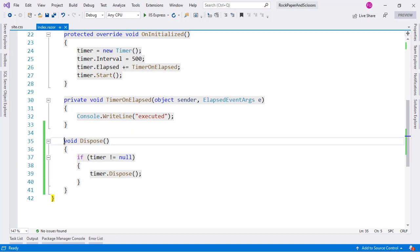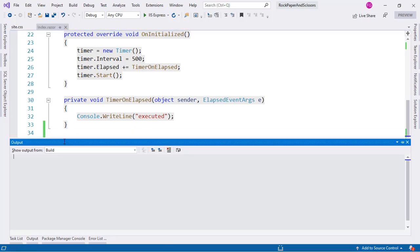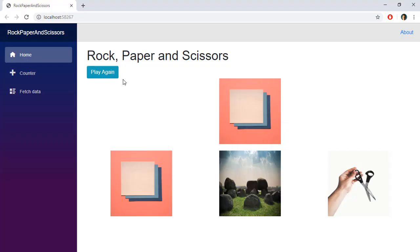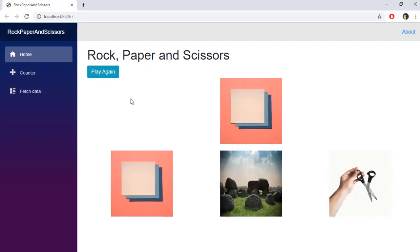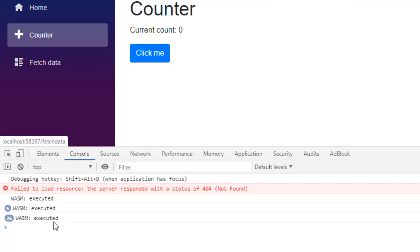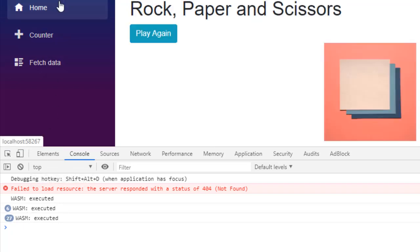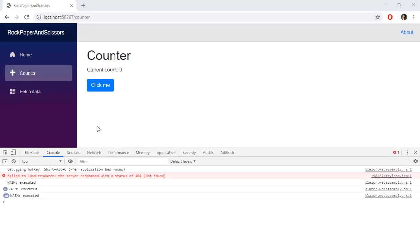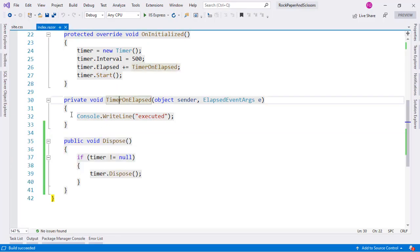We need to make the Dispose method public. After recompiling, let's go back to Chrome, press F12, and we can see 'Executed' printing. If we navigate to the Counter component it stops, and if we go back to the Index component it restarts. The issue is fixed.